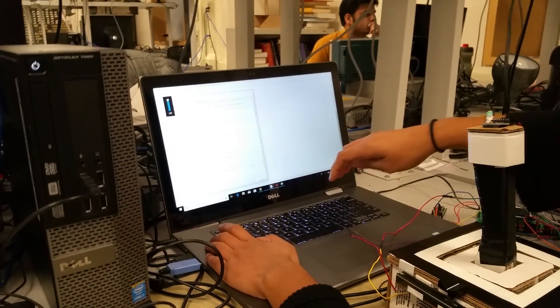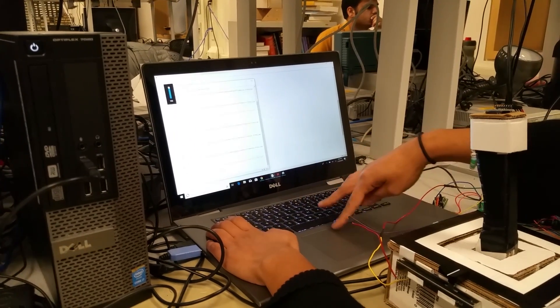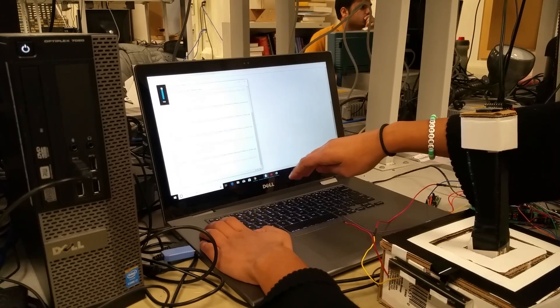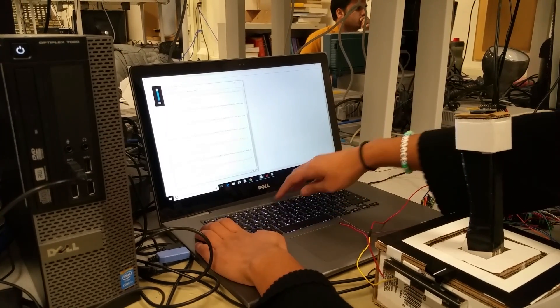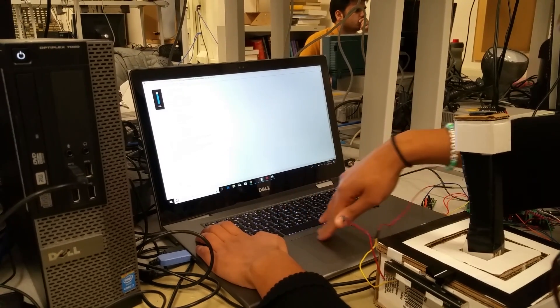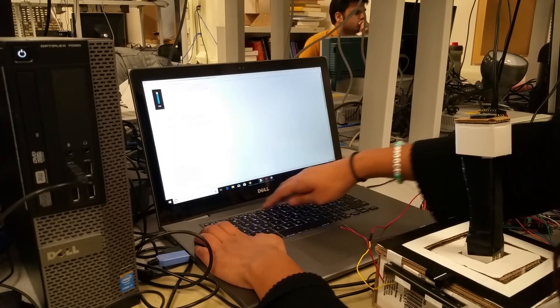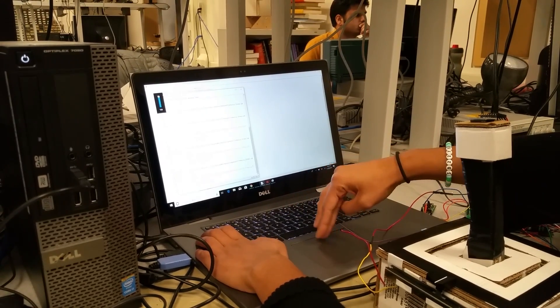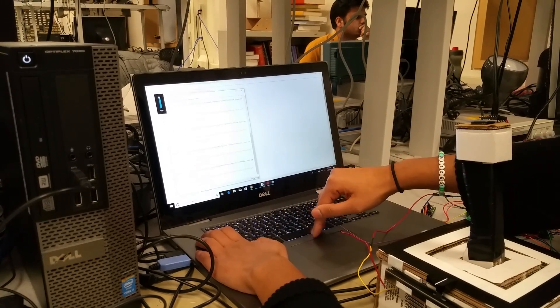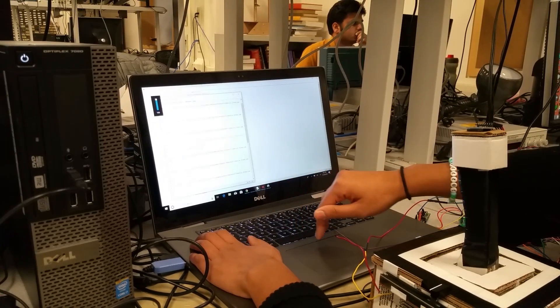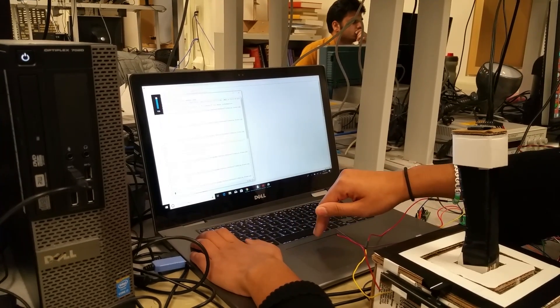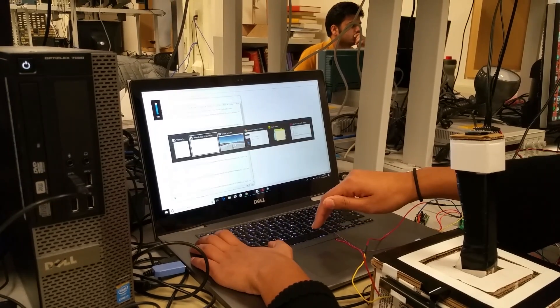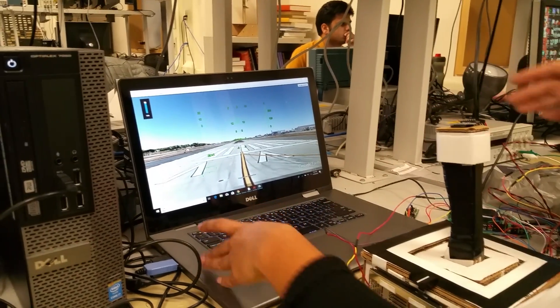So here I am running my Python script. Sometimes it doesn't like to work. Oh no. Why aren't you working? Okay, great. Now it's working for some reason.